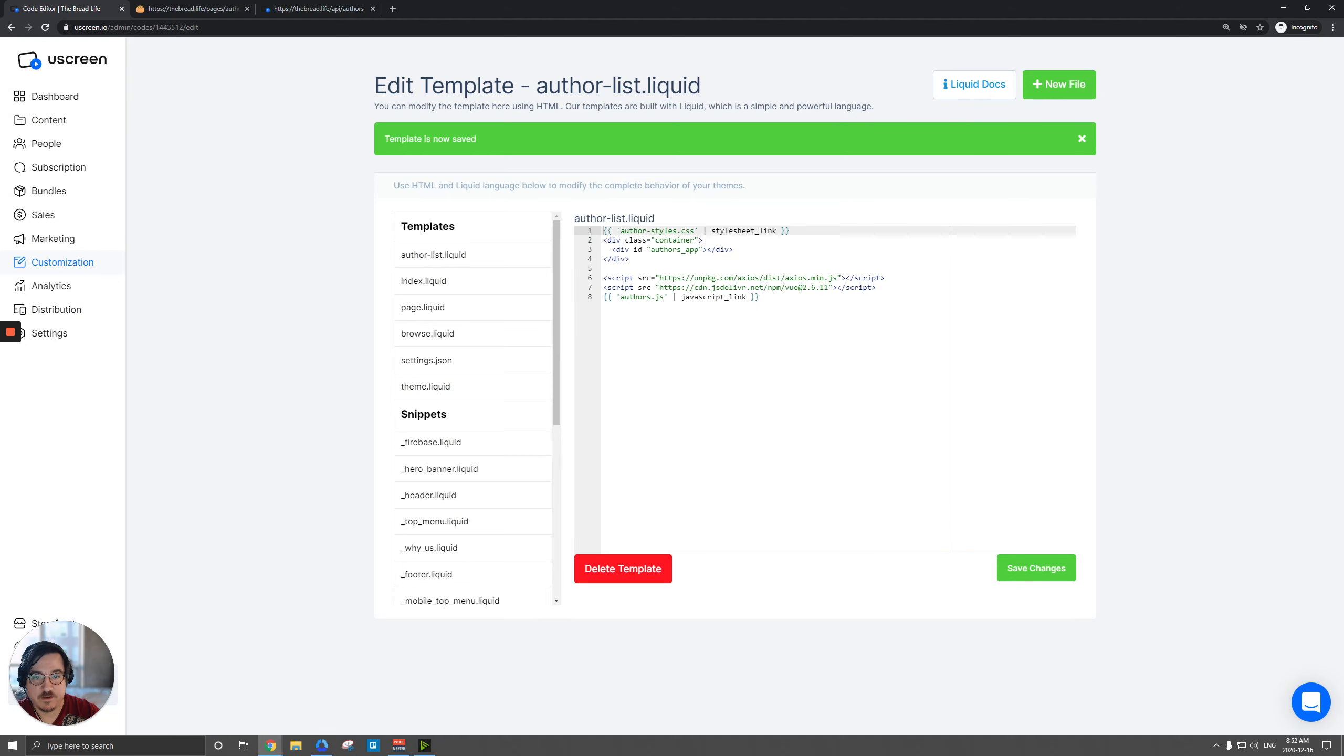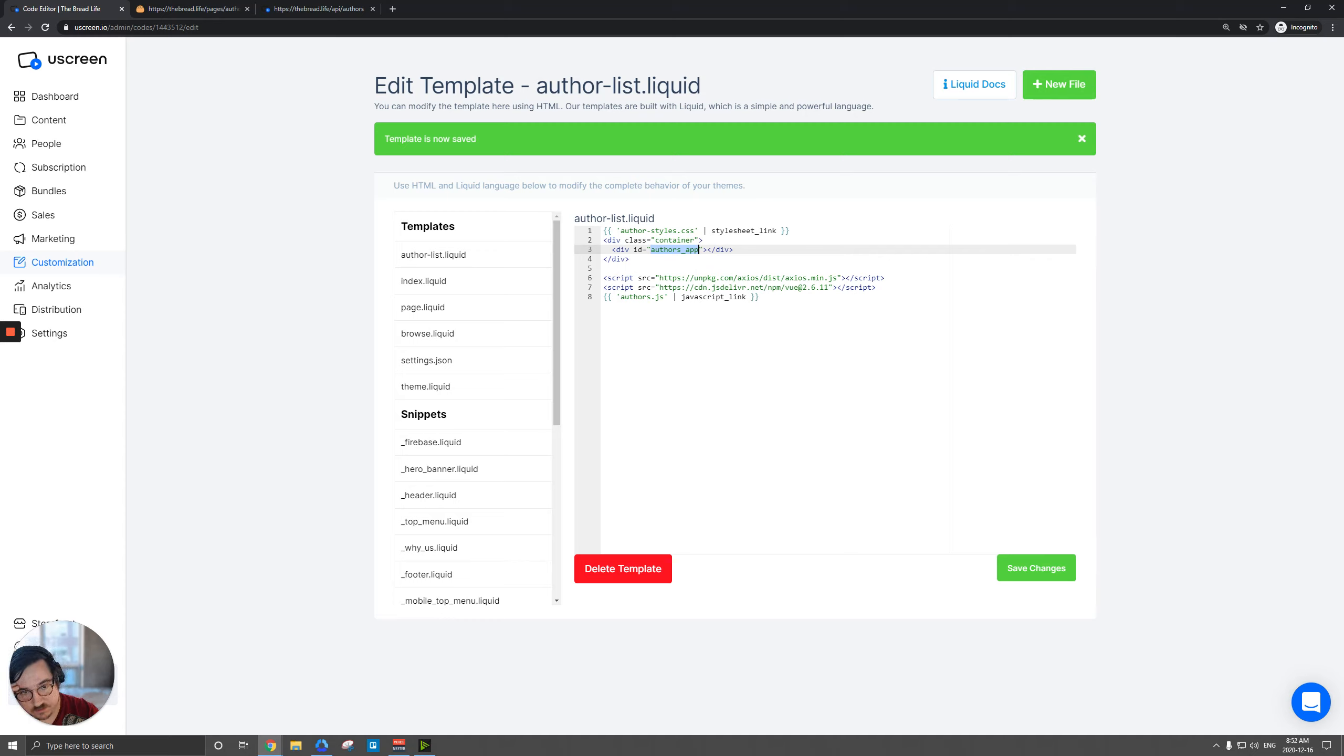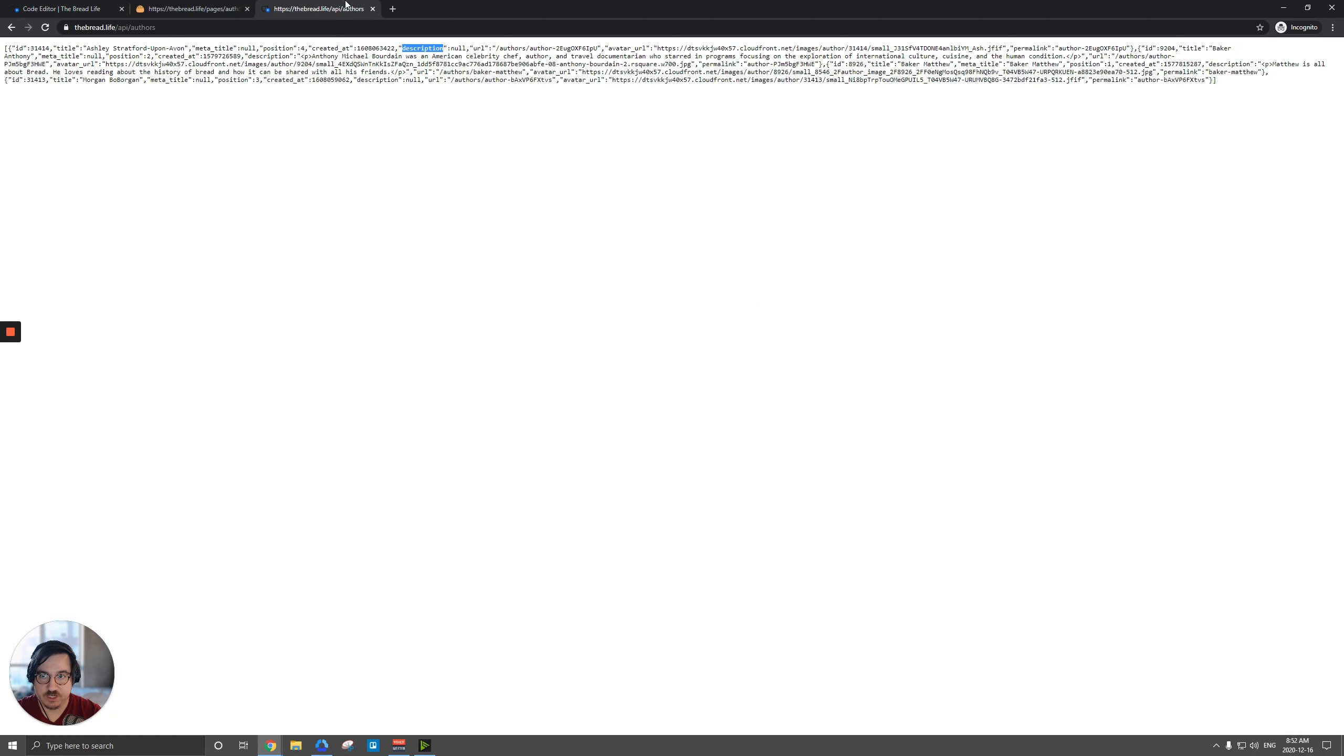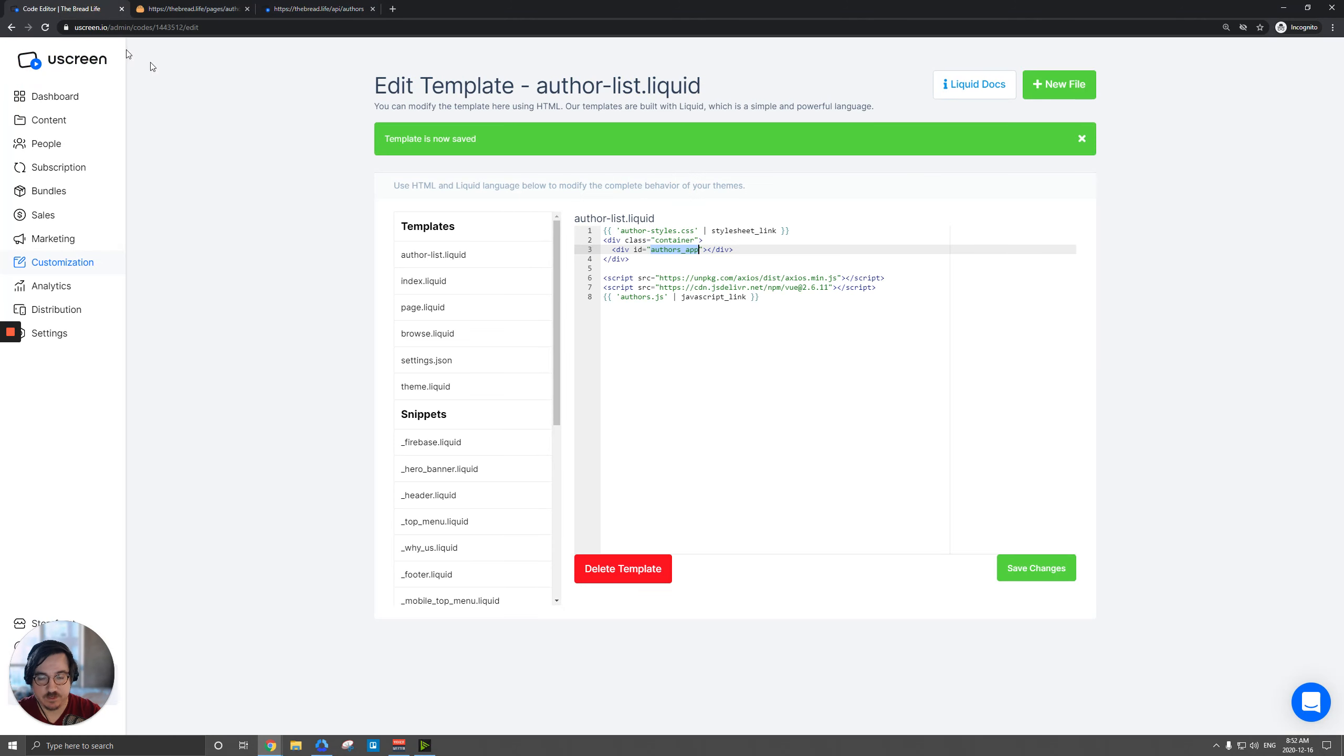And then we're gonna have another div here and this author app is what it's actually going to populate everything within this div. And then we need to call a couple CDN files here. One is this Axios. It's going to actually read the JSON object here and be able to iterate that for us. And then we're going to use Vue to kind of do all this. And then lastly here we have our JavaScript file at the bottom.